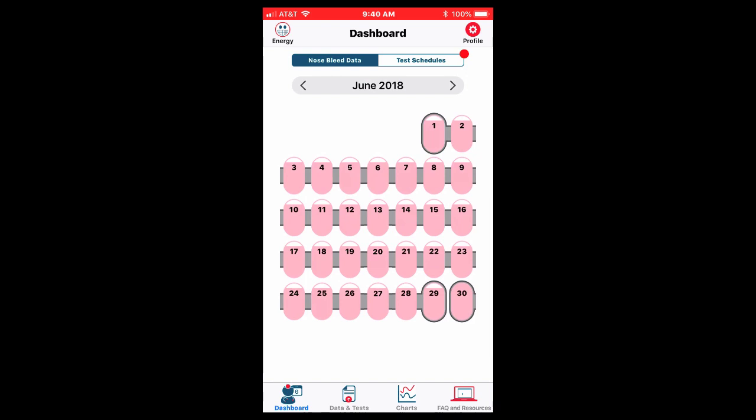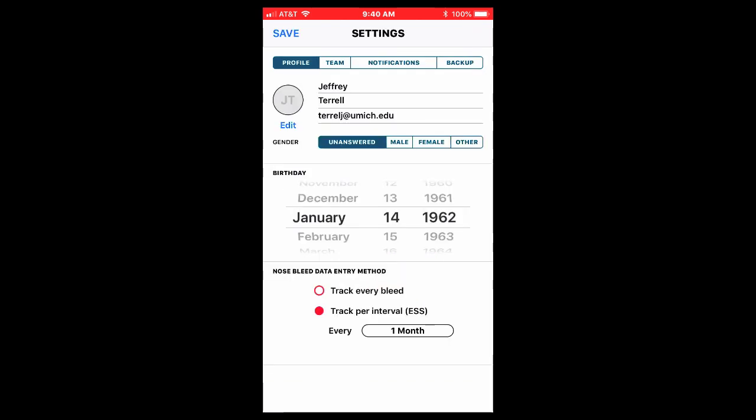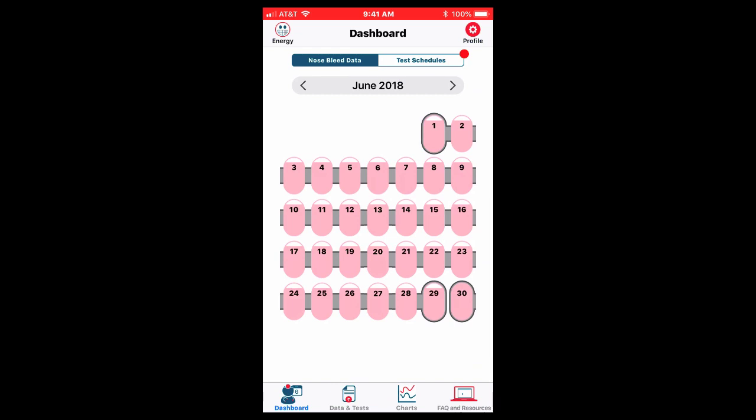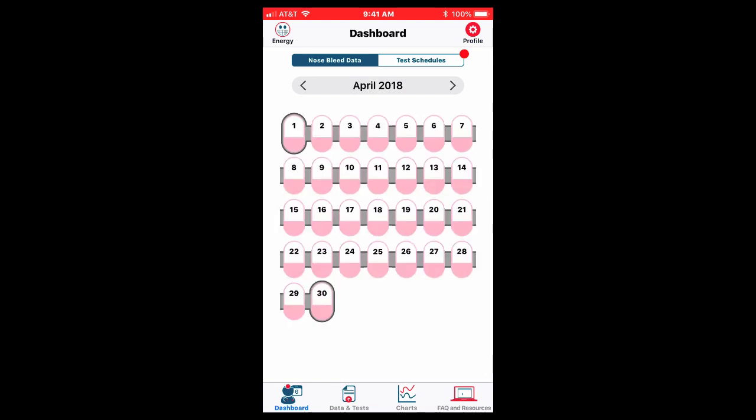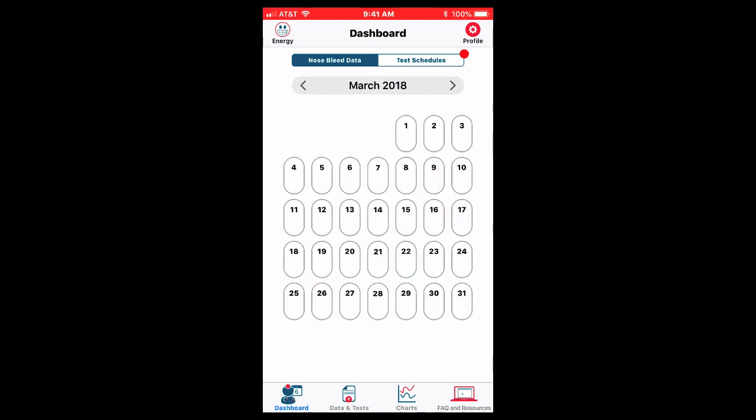Nosebleed data, you may recall that we have set up nosebleed data using the profile. On the top right hand side there's a profile button. I'll click on that now and I have set to track an interval and I've chosen one month intervals which I think the majority of you are going to do. So I'll save that and I'm going to go back a month and pick an interval for which I'd like to record a nosebleed. So I'll go back to March.